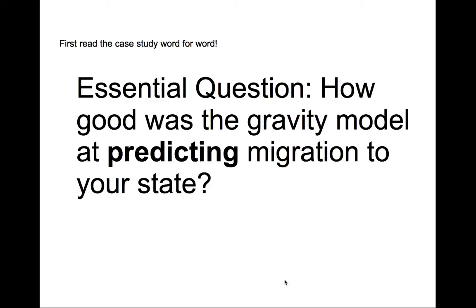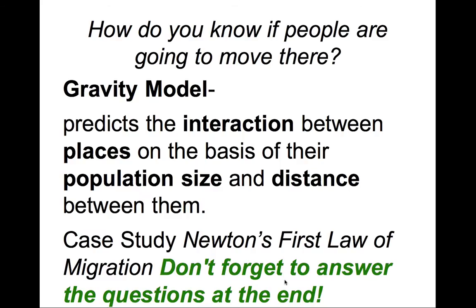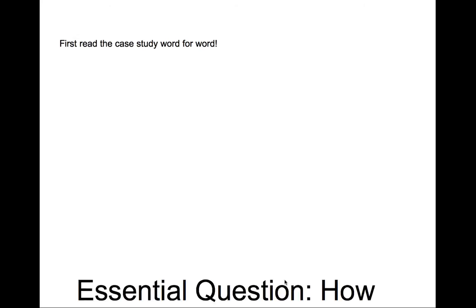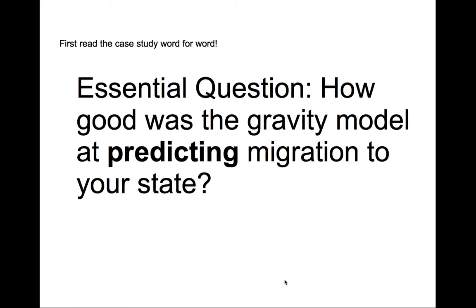Remember that the gravity model looks at predicting the interaction between places on the basis of their population size and distance. If you look to page 103 of your case study, you'll see that population and distance are part of the formula. They're the PI and the DIJ.